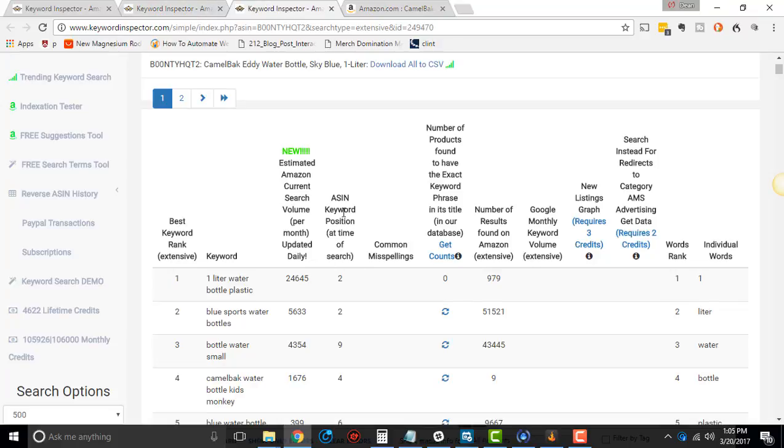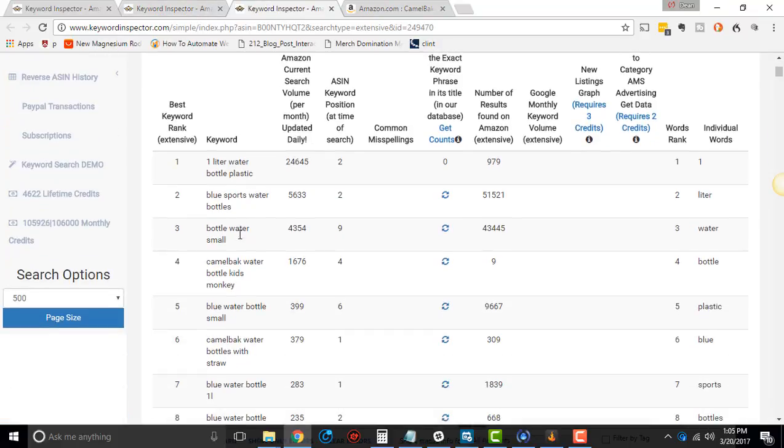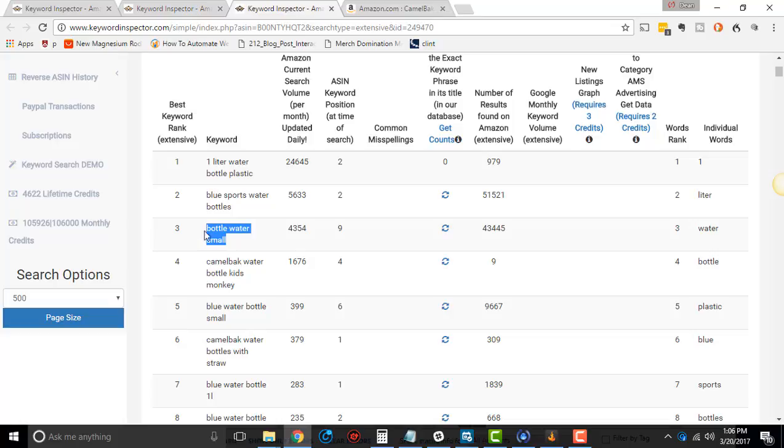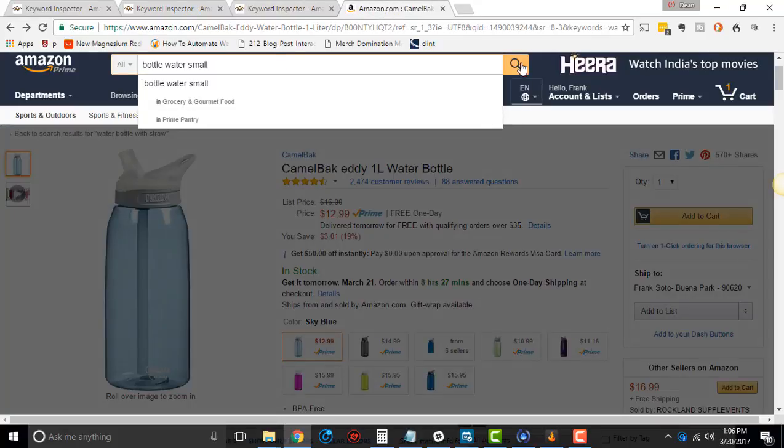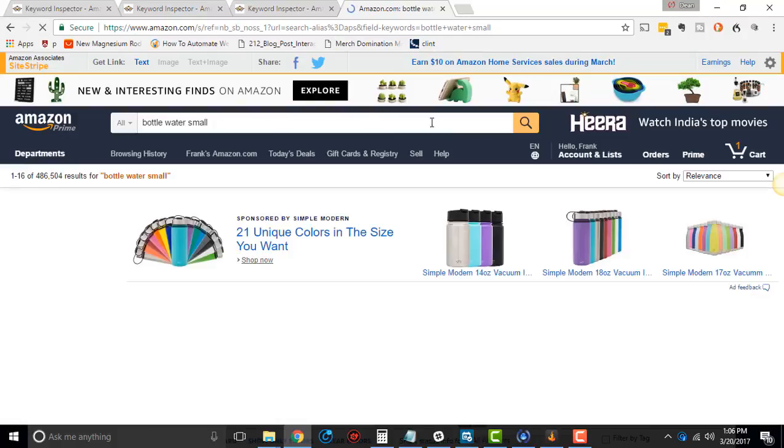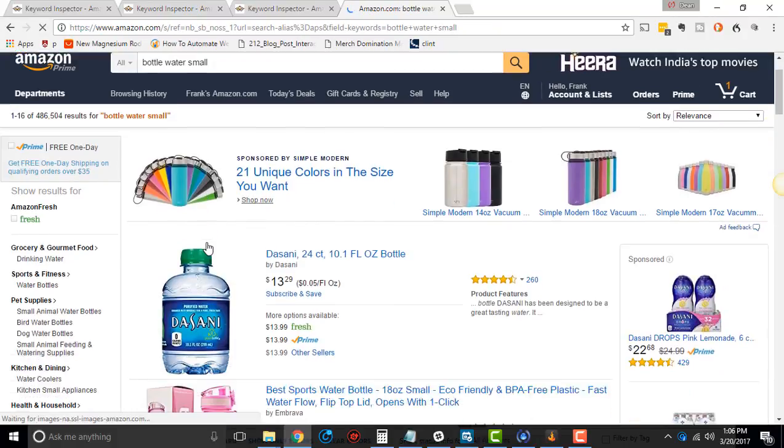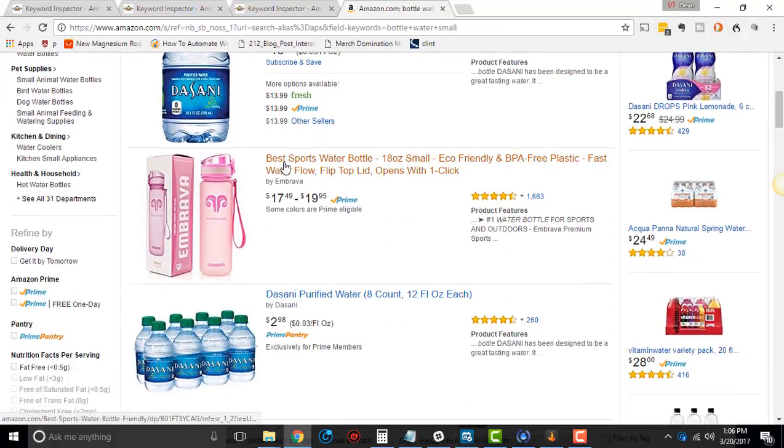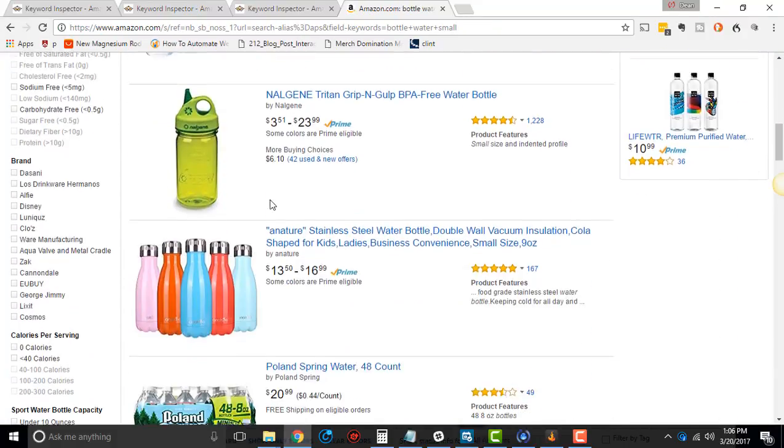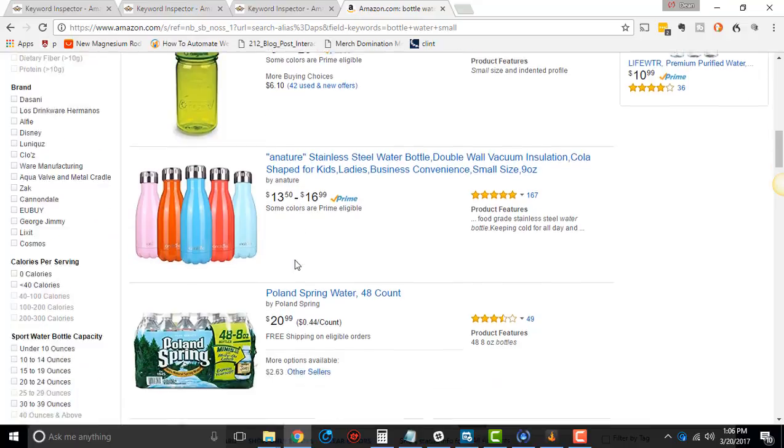So that's what that means. So right here, where it says bottle water small, it says nine. Note that the higher you go in number, the more it's going to fluctuate. It's just the way it's going to be. So if I go here, and I do bottle water small, click in here. So one, two, three, four, five, six.